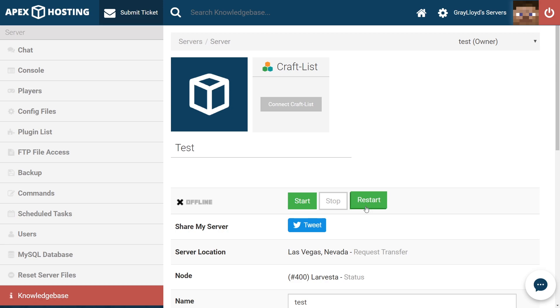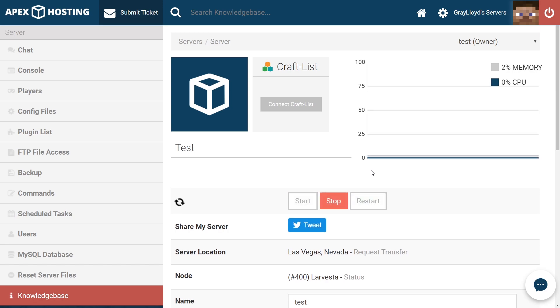Once you've saved, you can go ahead and restart your server. And that's it. That's all you have to do to change your subdomain name once your server has been created.